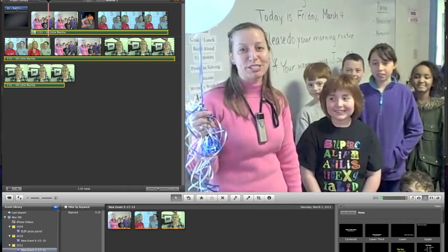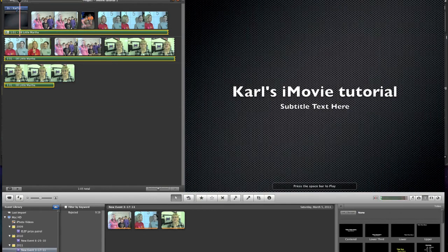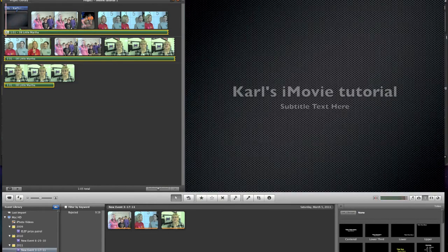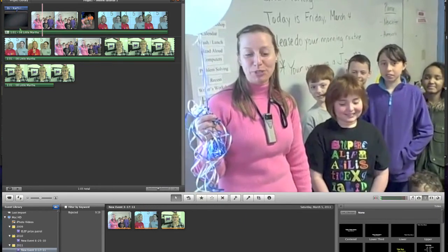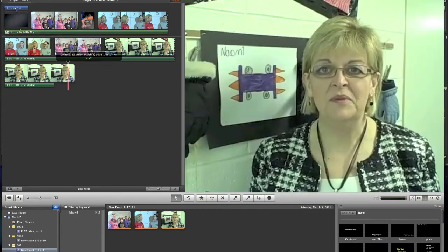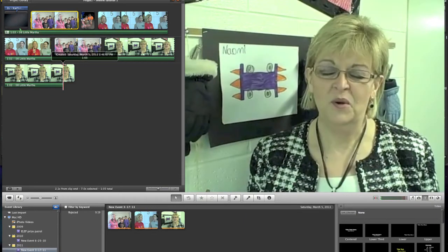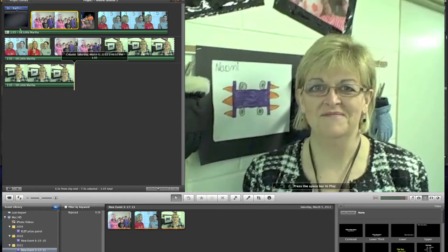I'm going to select that music and slide it over so the music starts with the title. You can see I've come up a little short here, so I can just drag that out. Of course, when you run out of song, you're out of song and there's nothing you can do about that. So you might want to trim your video to be as long as your music, or bring some other music in.